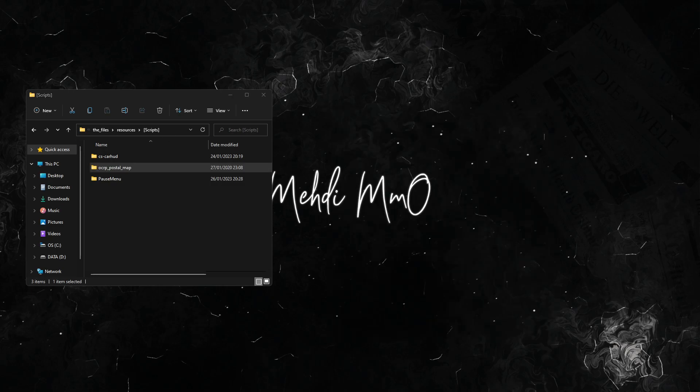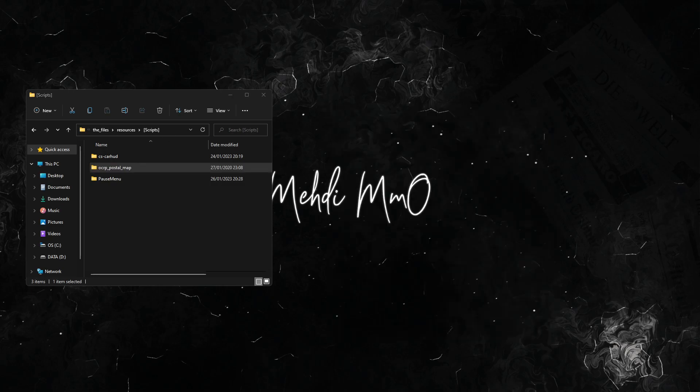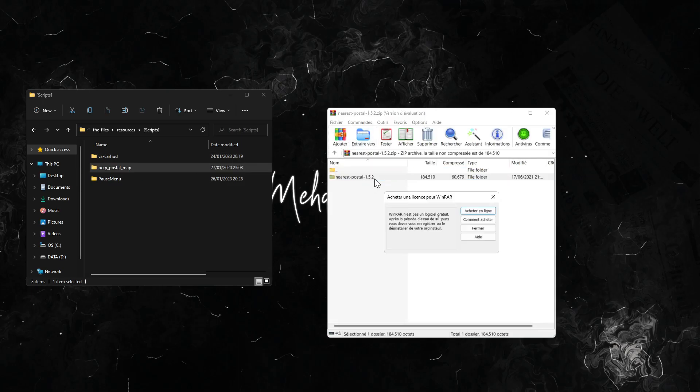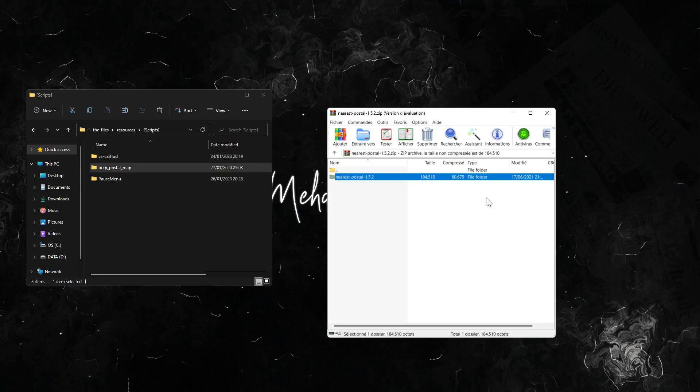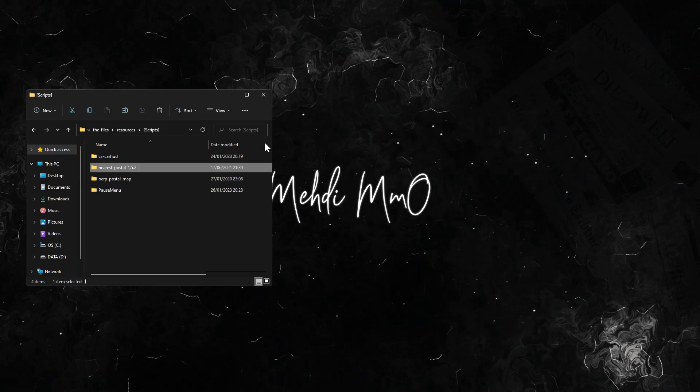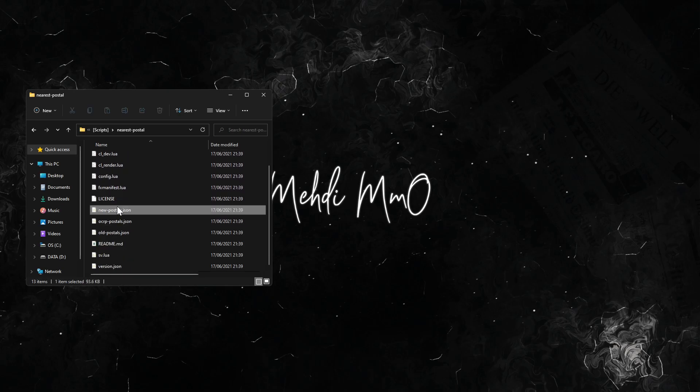Now we don't need this anymore. Now we open the nearest postal script and we put it inside of here. Of course, change the response to alone. Let's delete the things we don't need here.